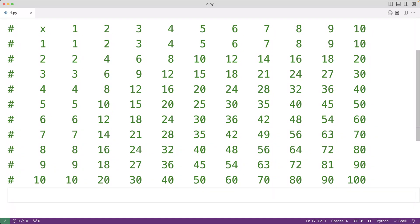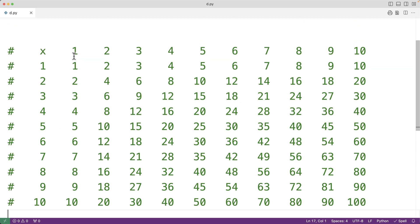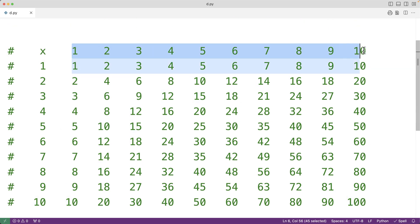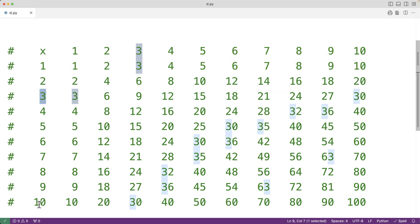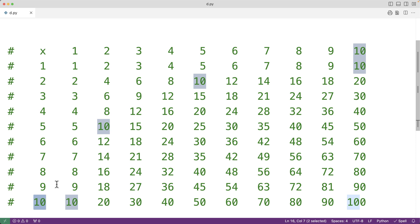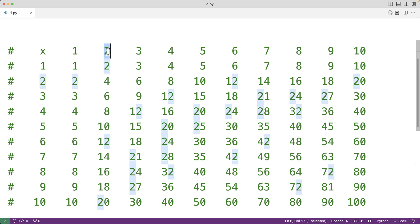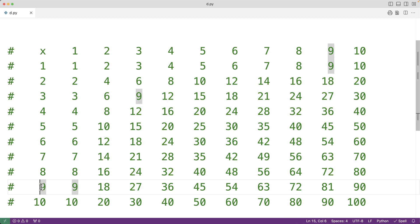In this video we're going to learn how to create a 2D multiplication table in Python. Here is an example of a 2D multiplication table where we have column headings from 1 to 10 and row headings from 1 to 10, and each cell in the table gives us the product of multiplying the row heading by the column heading — so 2 times 7 gives us 14, and 9 times 8 gives us 72.